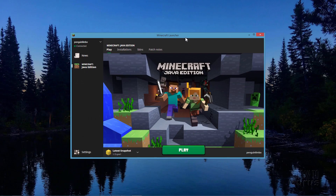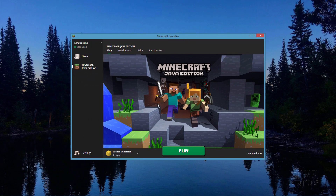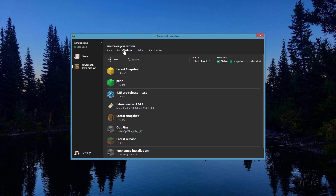First, go to the Minecraft Launcher right here. Make sure that you have already installed and run at least one time the latest snapshot. Go up to Installations and make sure that Snapshots is checked. You should then see Latest Snapshot and it should say 1.15 Pre-1. Then click on Play.